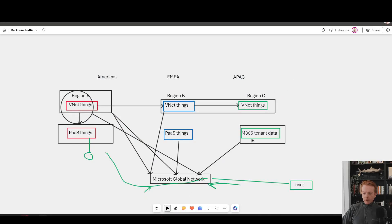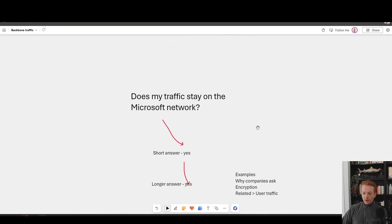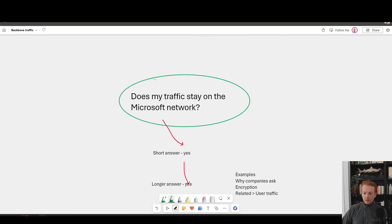Anyway, I hope you found that useful. The key takeaway is when we get asked this question, often by security folks, does my traffic stay on the Microsoft network? The answer is a resounding yes.